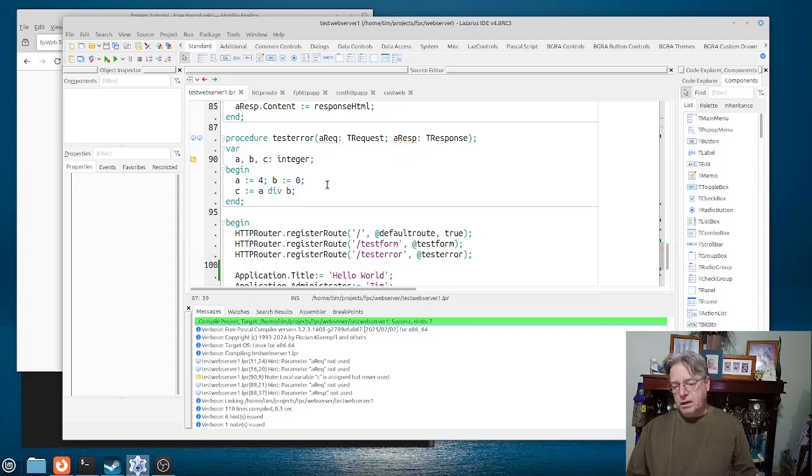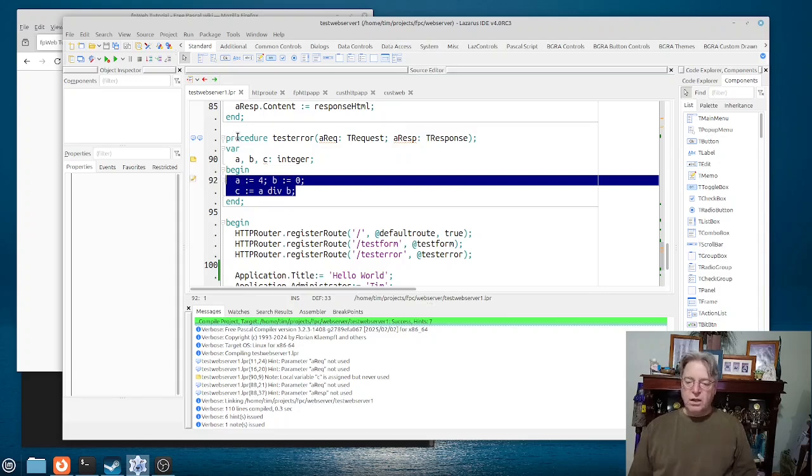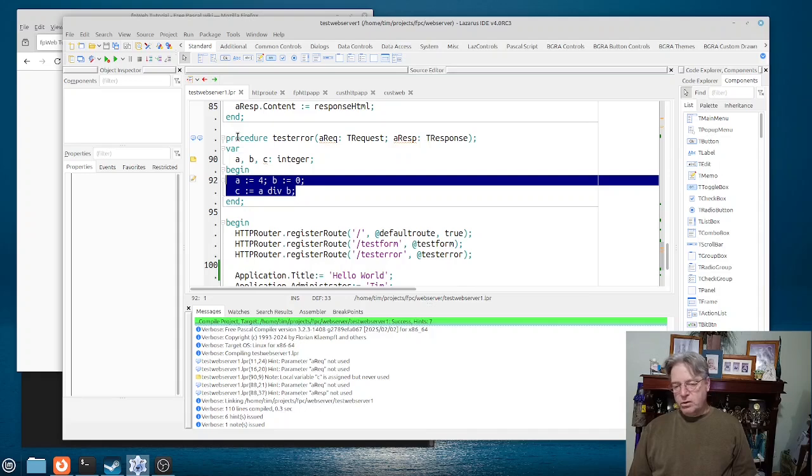But here you can see that we have a little program here, or in this procedure here, which we know will give us a division by zero type error.